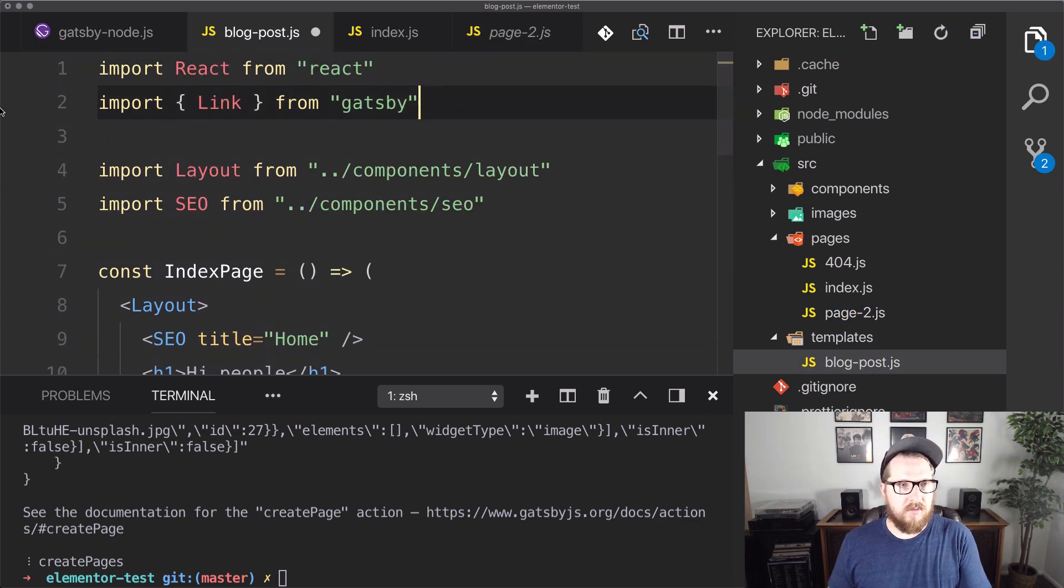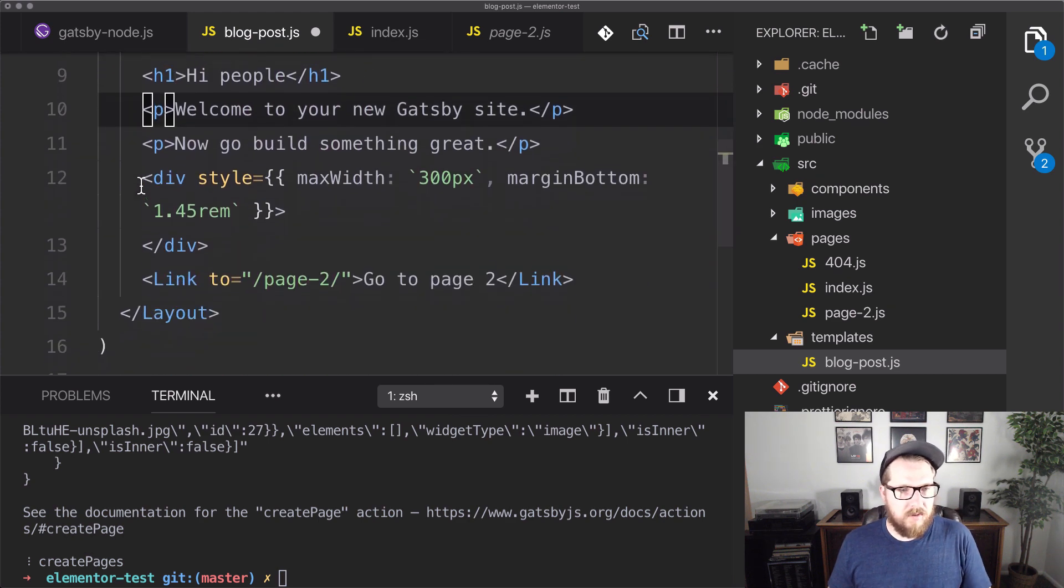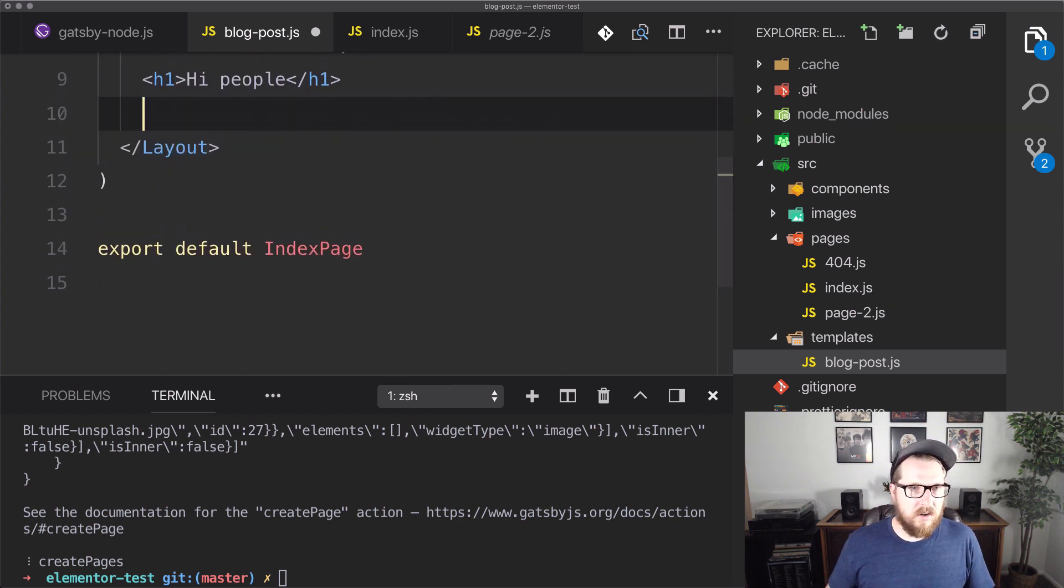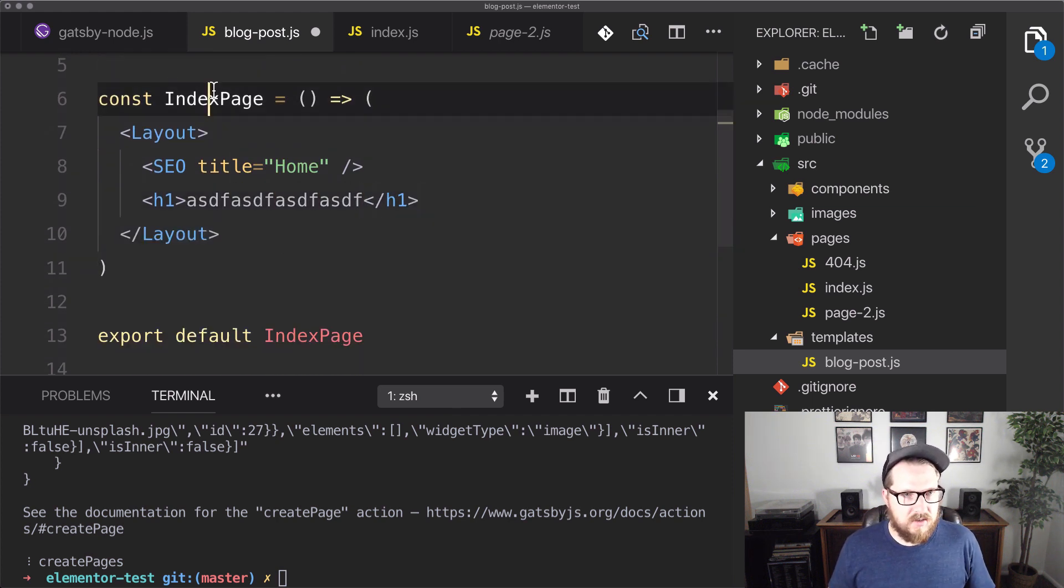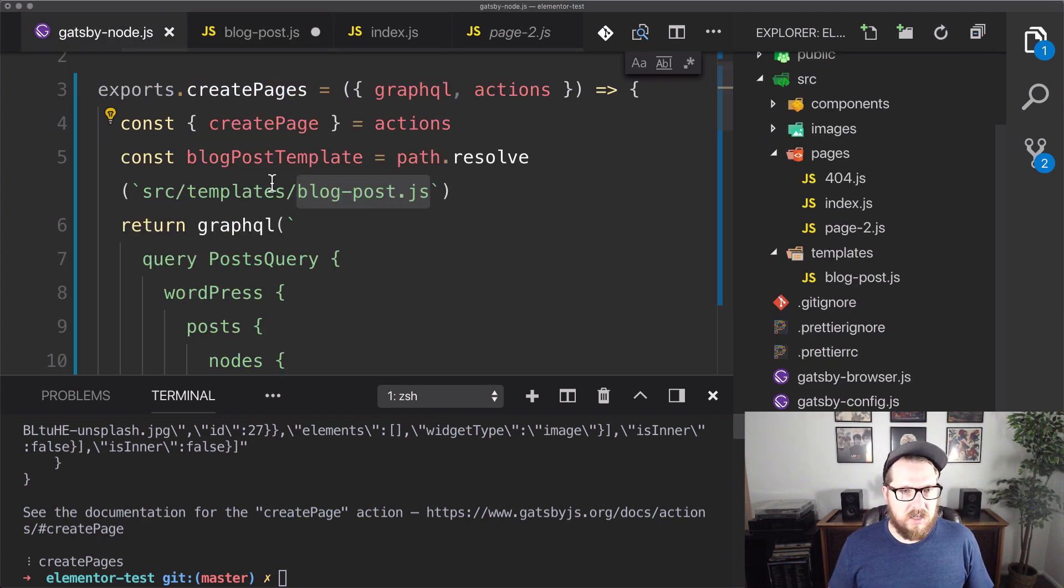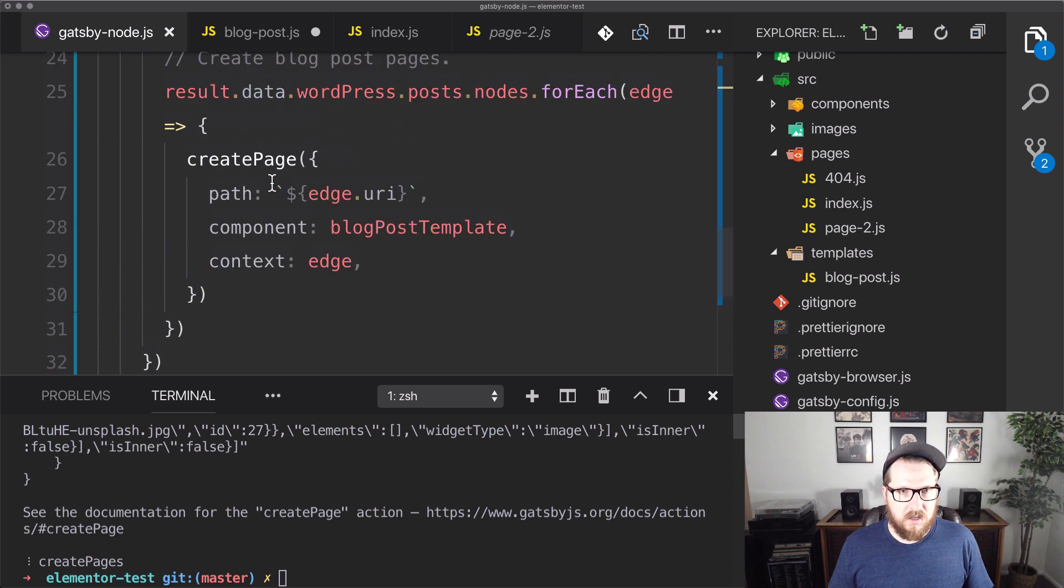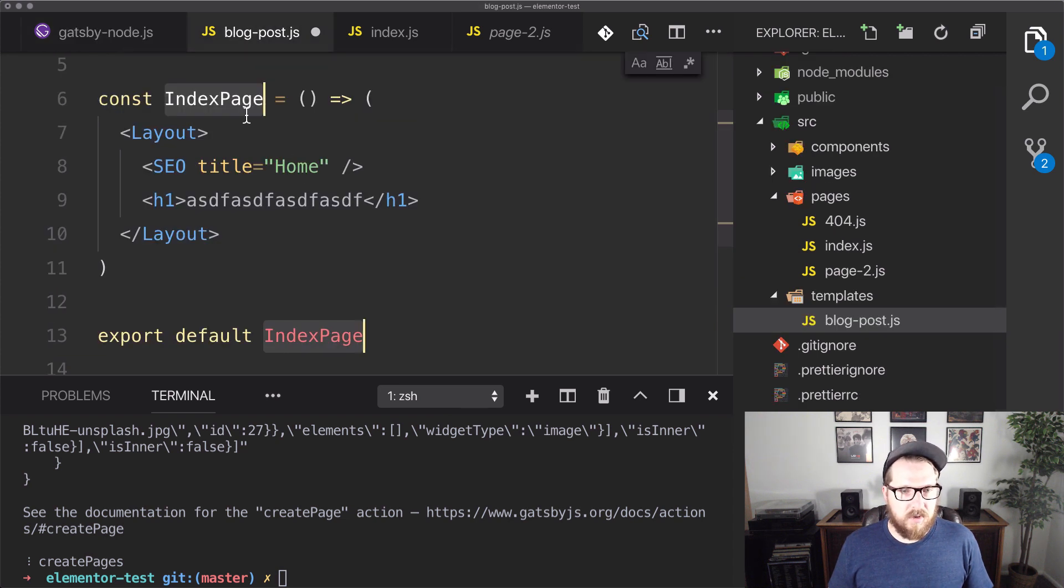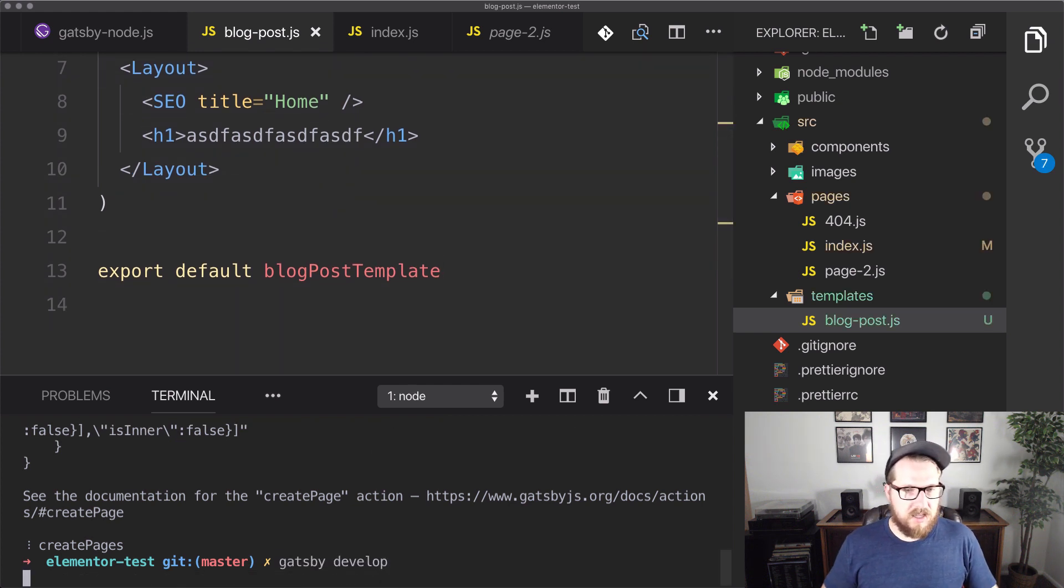Let's get rid of link. We won't be using that. And let's get rid of everything in here. And let's just change this to make sure that we know that this is us. And this is going to be blog post template. So we're going to be changing it to BlogPostTemplate. And now we can run Gatsby develop.